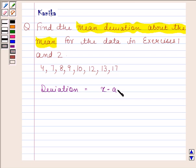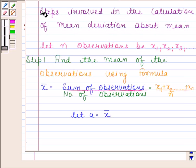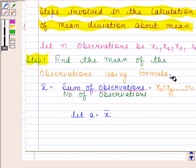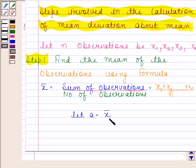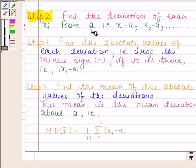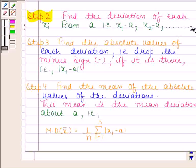Now we are going to learn the steps involved in the calculation of mean deviation about the mean. Let n observations be x1, x2, x3, and so on, xn. In the first step, we find the mean of the observations using the formula: x̄ equals the sum of observations divided by number of observations, that is x1 plus x2, and so on, plus xn divided by n. Now let a equal x̄. In the second step, we find the deviation of each xi from a: x1 minus a, x2 minus a, and so on, xn minus a.